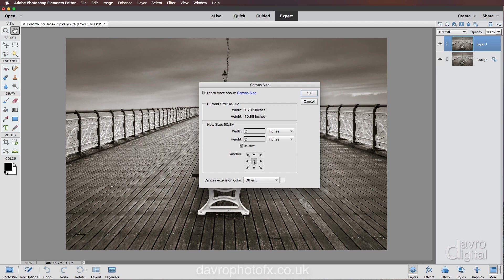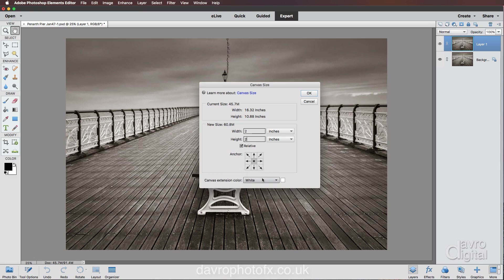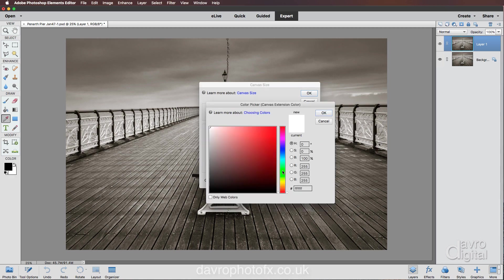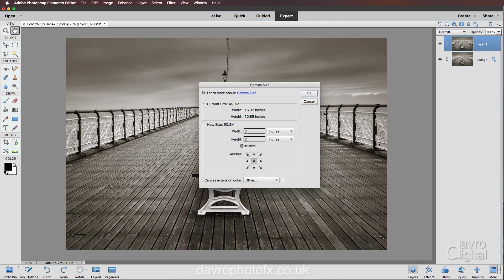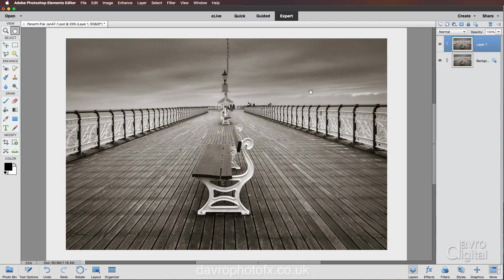Make sure the anchor point is right in the centre. For canvas extension colour, clicking here shows foreground, background, white, black, grey, or other. I'll go for white, but I don't want it to be a stark brilliant white, so let's click in the colour window. I'll drop it down a notch or two — there's a little bit of a pinky hue — so let's lift it into the yellows, something like that. Let's click OK, then OK again.